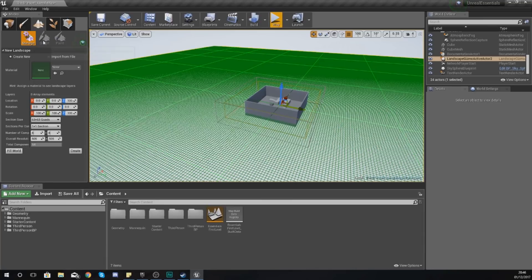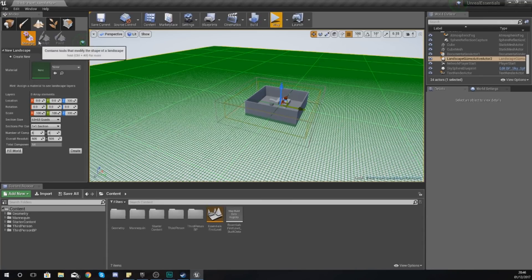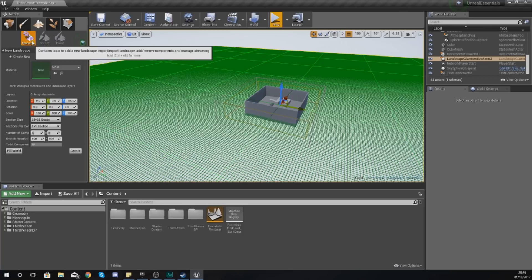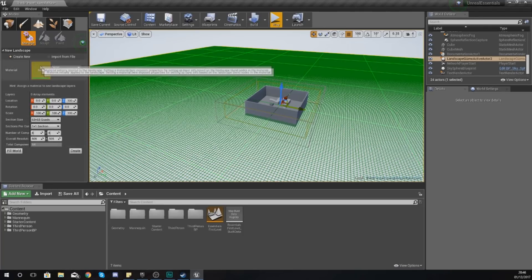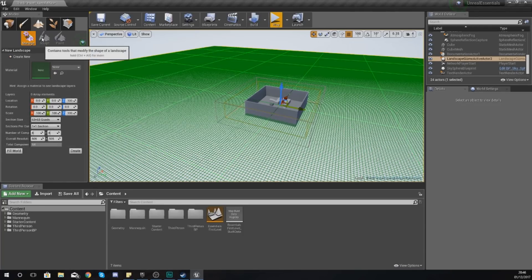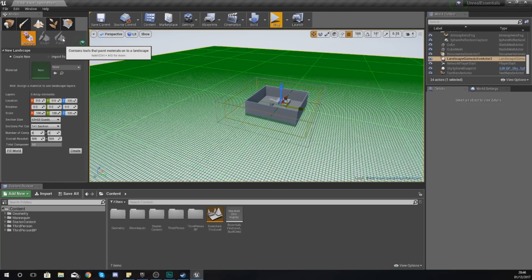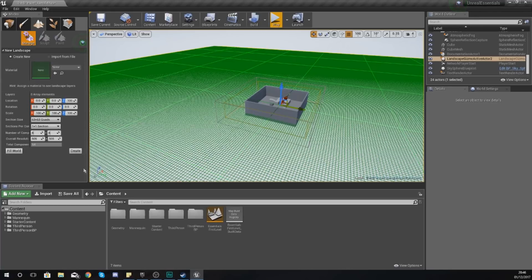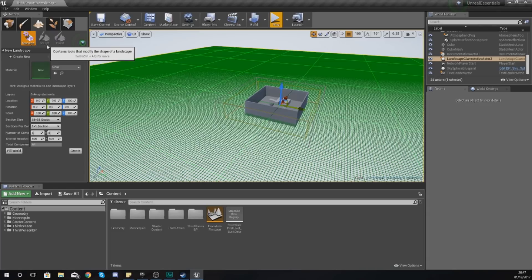Starting off from the very top, we have our management mode, sculpting mode, and painting mode. These are pretty straightforward. Management is just editing and defining the settings via landscape. Sculpt and paint are currently grayed out because we haven't actually got a terrain yet.